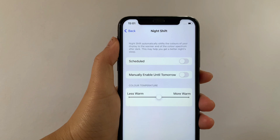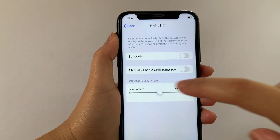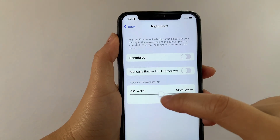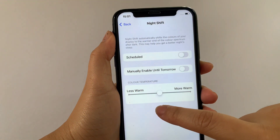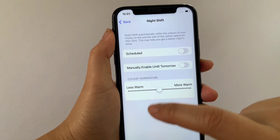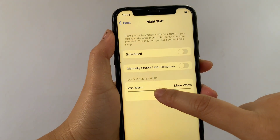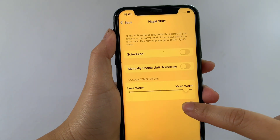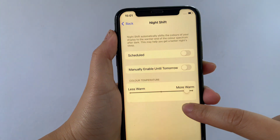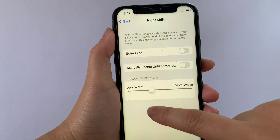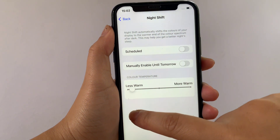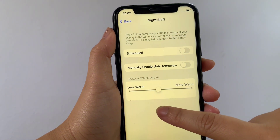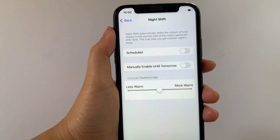In the Night Shift menu, go to the Color Temperature section located on the lower part. As you will see, there's an adjust button that you can drag to change the color temperature of your screen. For example, if you drag this button to the right, it will appear more warmer. If you drag it to the left, it will appear less warm. And if you want to change it back to the default, just move it back to the middle.